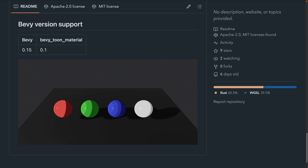Following that, we've got Bevy Toon Material 0.1 — the first release of a shader to apply to your models if you're going for a stylized look in the vein of Wind Waker. It looks something like this.